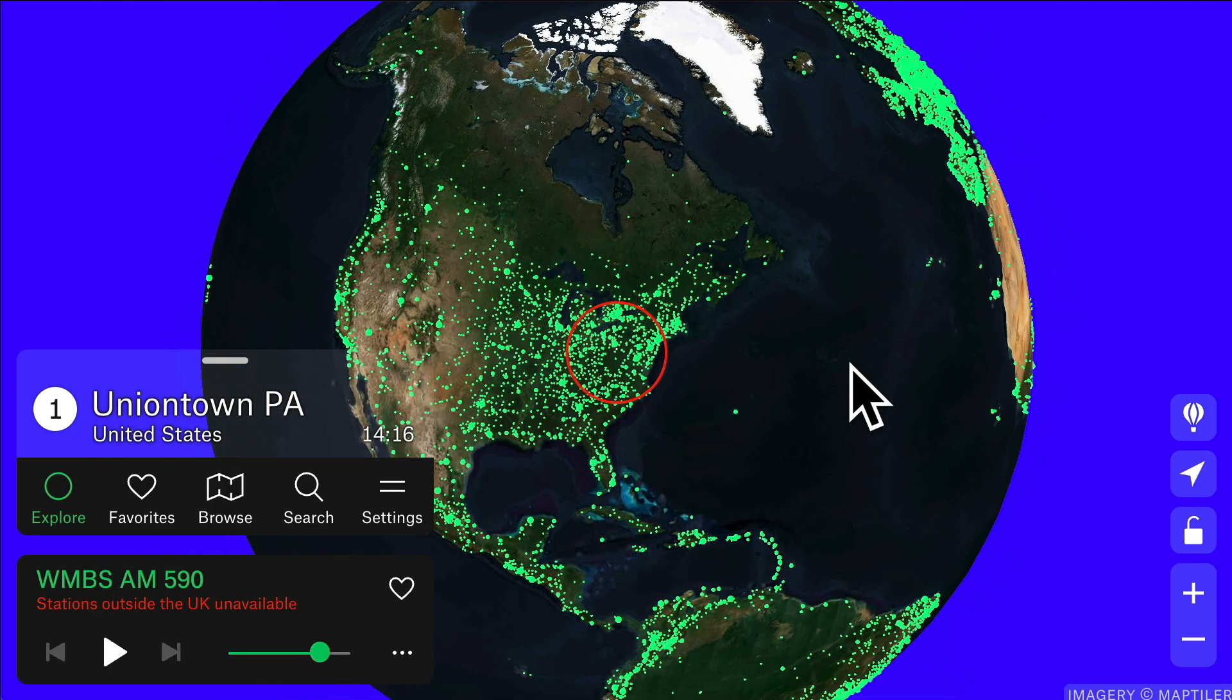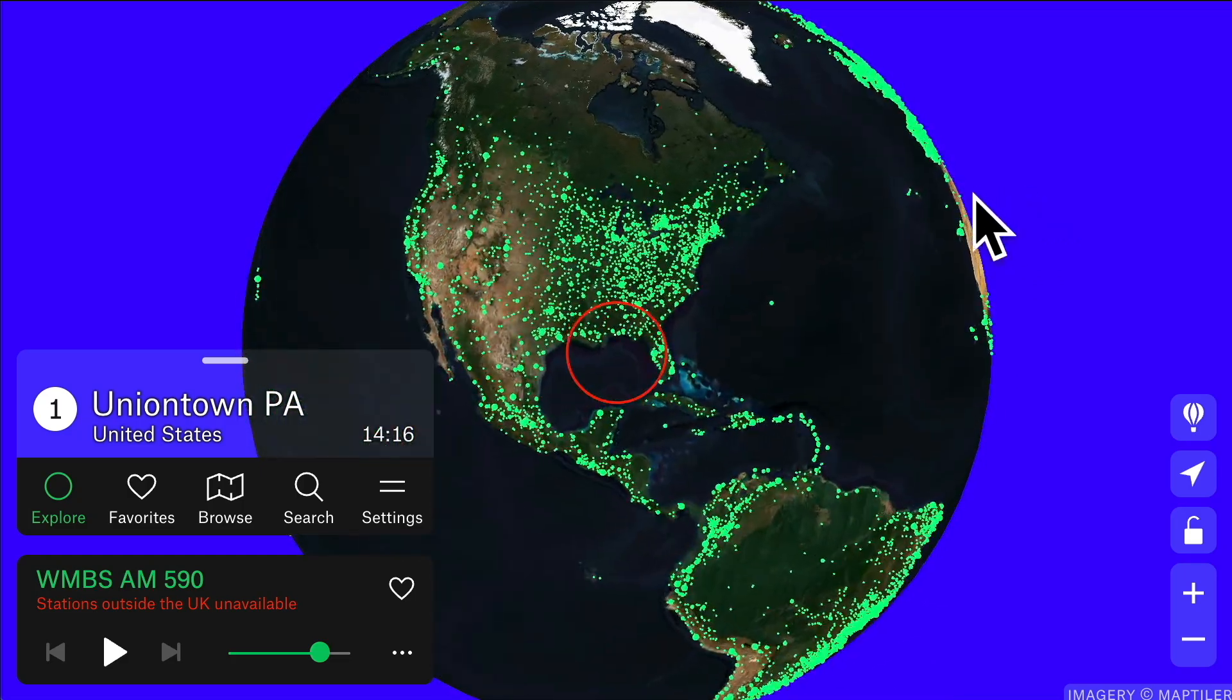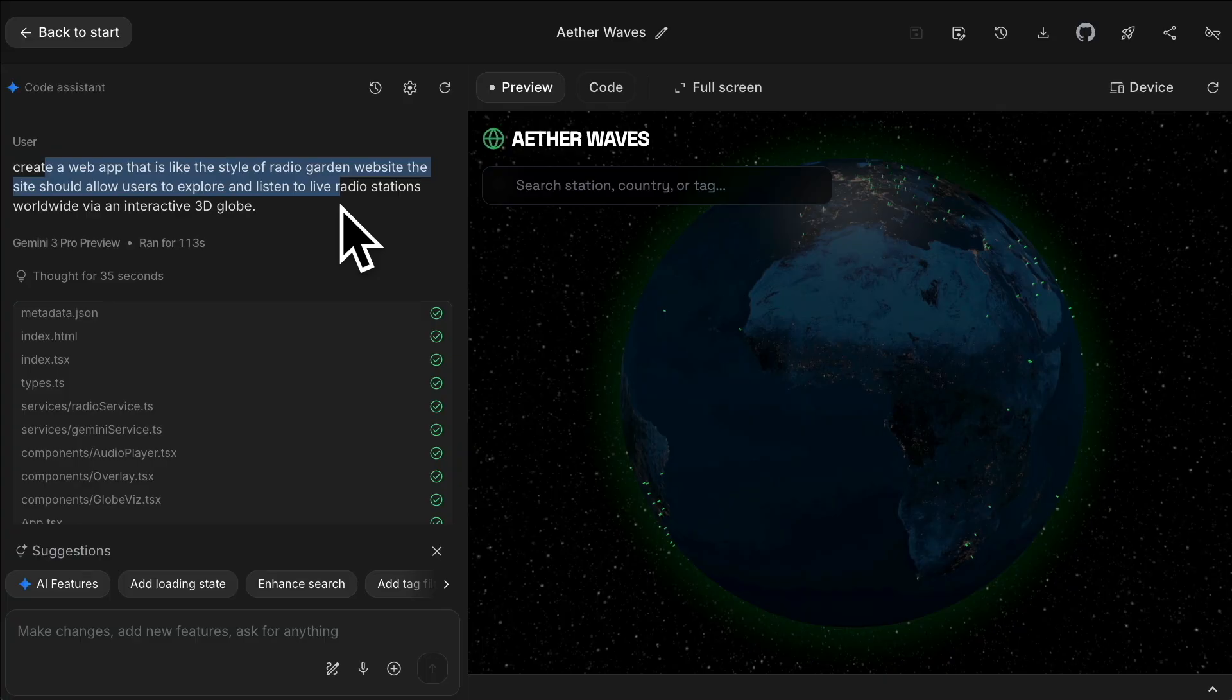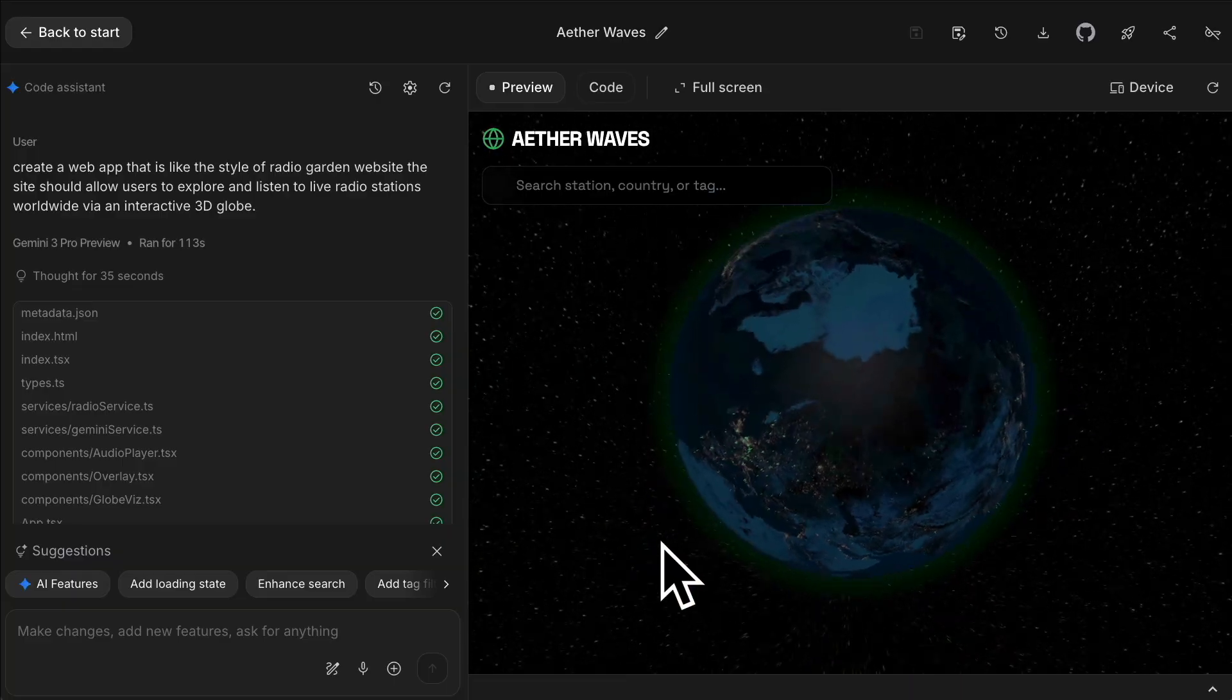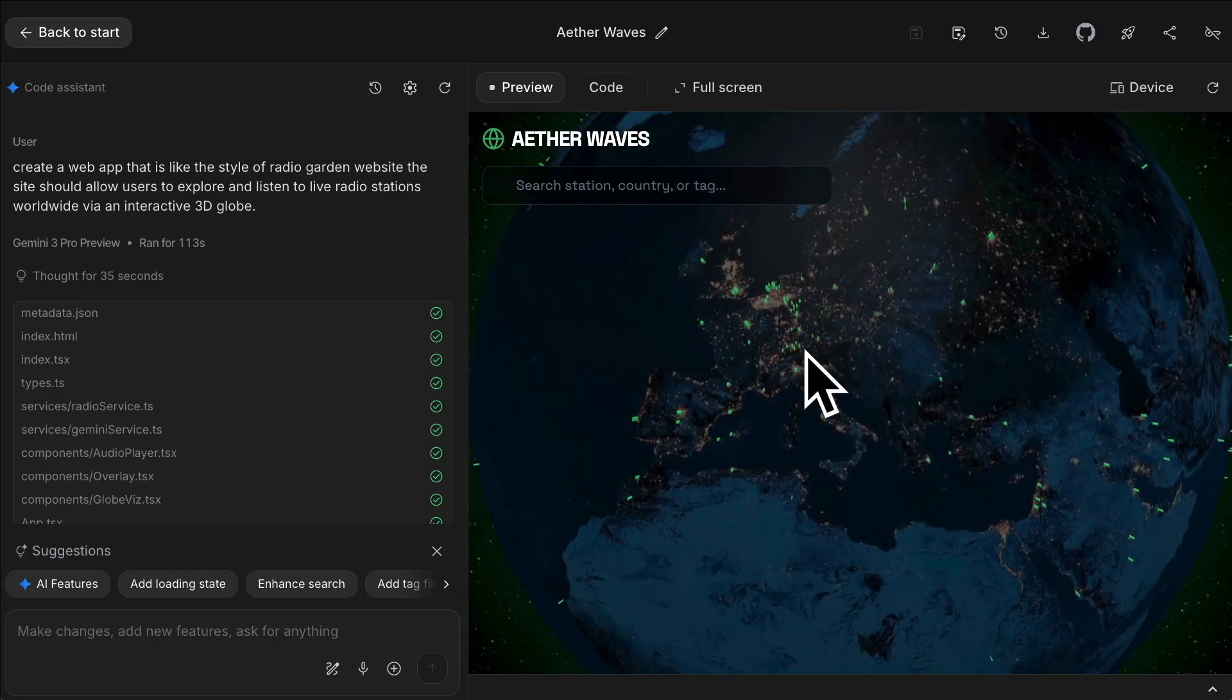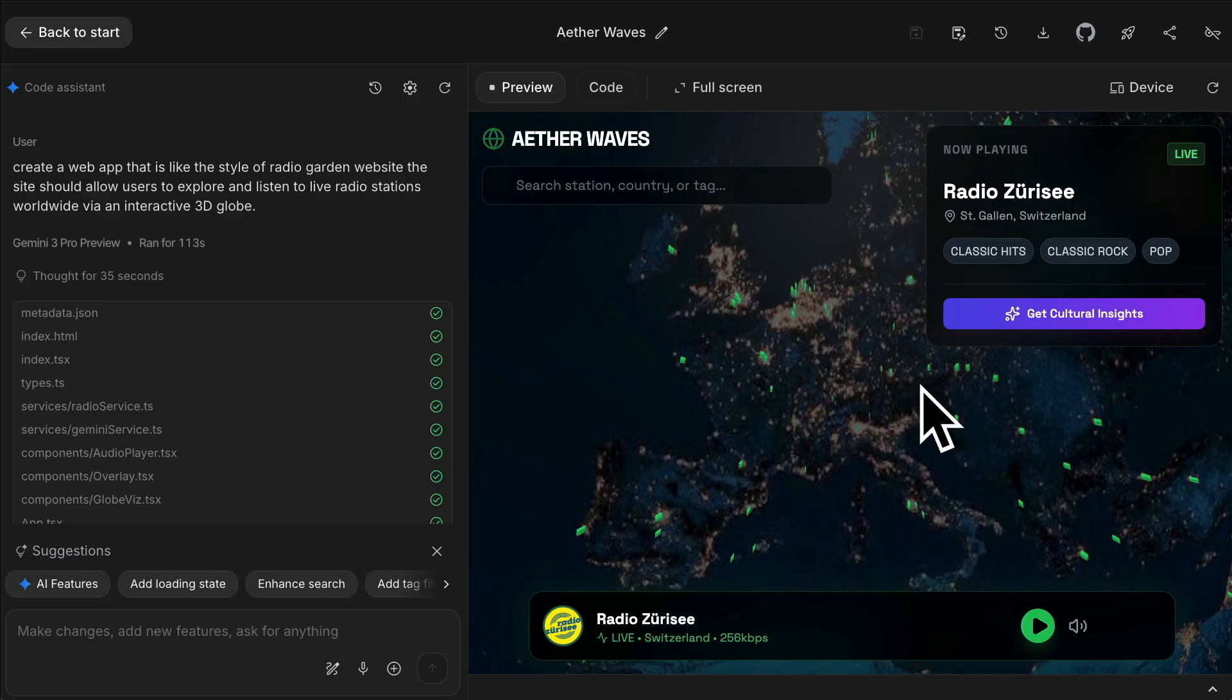This is insane as well. This is Radio Garden, a website where you can listen to basically any radio station across the world. It's got a 3D globe like this with green dots, and you click on any to start playing. I tried to copy this. I said create a web app in the style of Radio Garden website that allows users to explore and listen to live radio stations worldwide via an interactive 3D globe. I've got the globe there, it's completely interactive. I'm looking around, zooming in to see the dots. I'm clicking on them and it actually works. This is a random radio station, Radio Zurice in Zurich Switzerland. Like if this is not shocking you, I don't know what will when it comes to AI. This is insane.